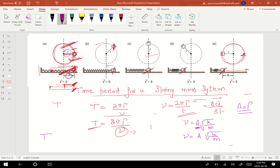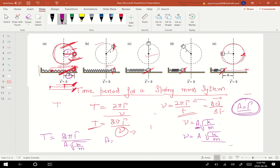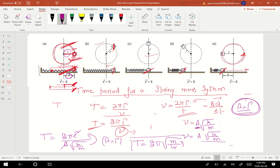So for the time period: T equals 2π times r, divided by the velocity formula, which gives us 2πr upon (a times the square root of k upon m). Since a equals r, we can cancel those two terms, and the time period formula becomes T equals 2π times the square root of m upon k. This is the formula for finding the time taken by the spring-mass system to complete one cycle.